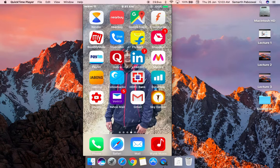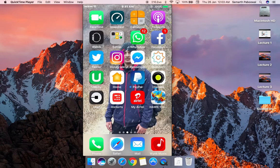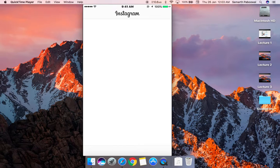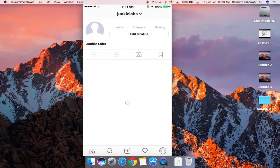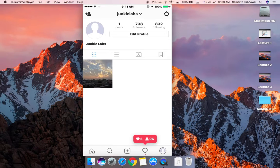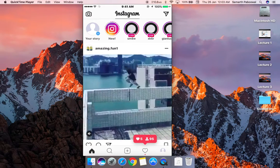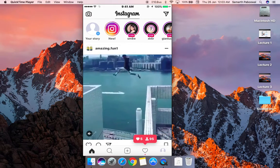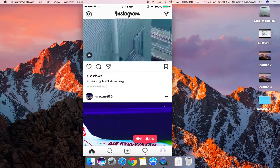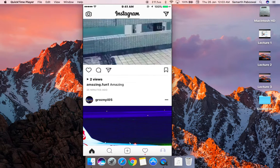I will head over to Instagram and I will show you how many followers we have gained. This is my test account that I am using. You can see that in the notifications panel...